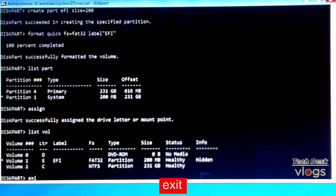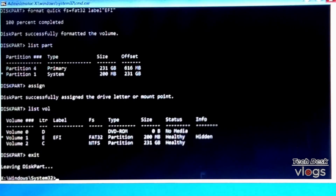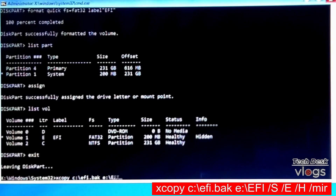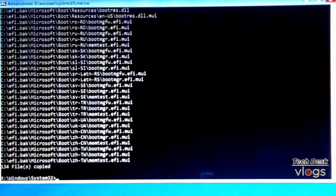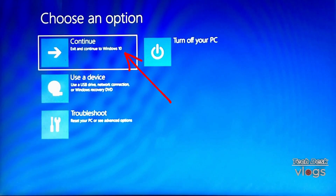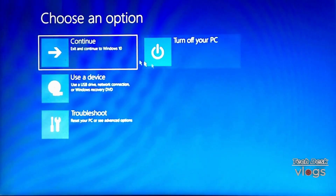Type 'exit' to leave the diskpart utility. Now restore the backup Windows EFI files from Windows partition C back to the newly recreated EFI partition — type the restore command shown on screen. All backup EFI files are restored successfully. Type 'exit' to close Command Prompt. This ends Part 1 Step 1 — select Continue to exit and return to Windows.